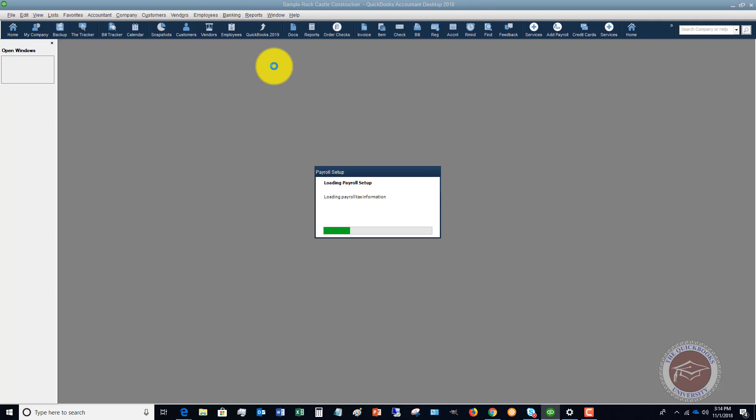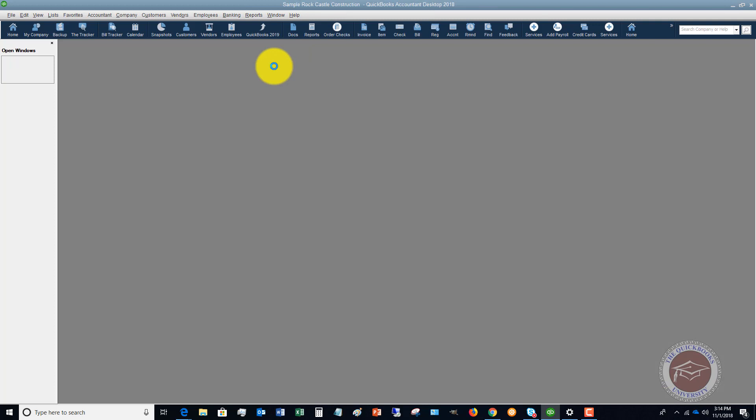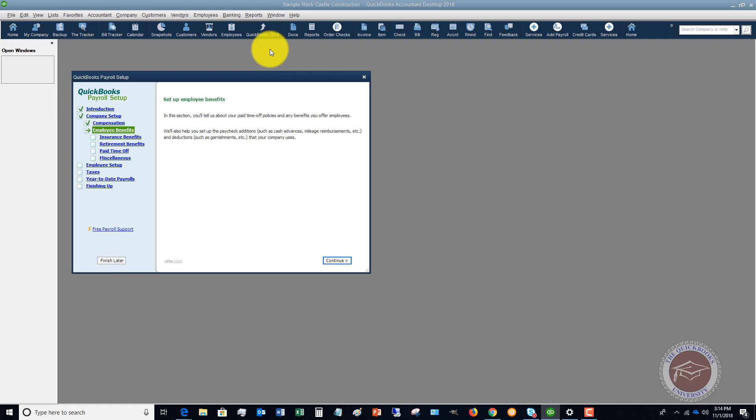When you first start payroll, you're going to have to go through these steps and this makes it a whole lot simpler to get all your payroll items set up, to get your employees set up, to get all the employee benefits, etc.